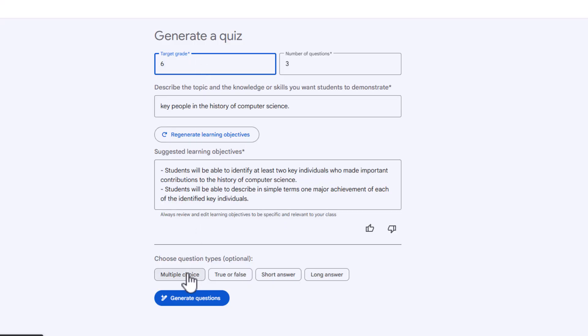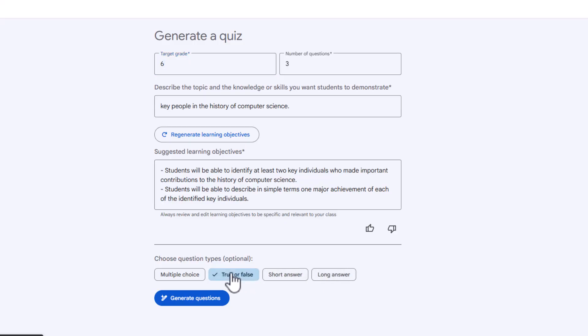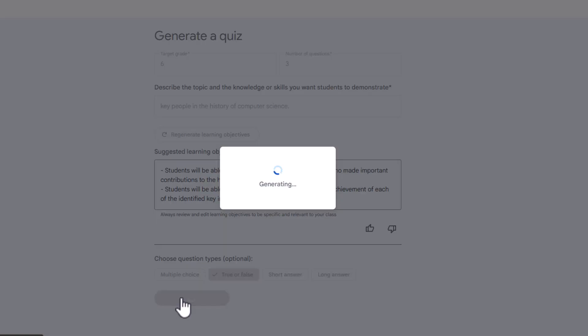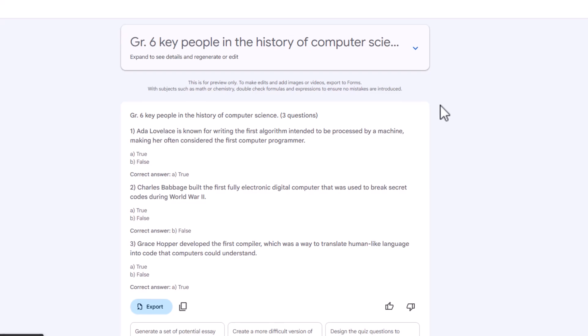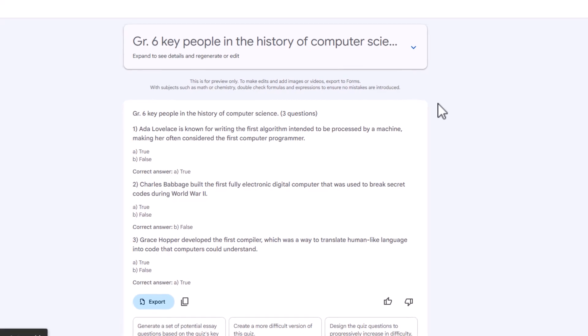We have our choice of multiple choice, true or false, short answer, long answer. I'm just going to do true or false because I just want a real quick exit ticket. And then I'm going to generate. And then within seconds, it creates a quiz.